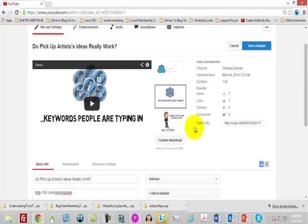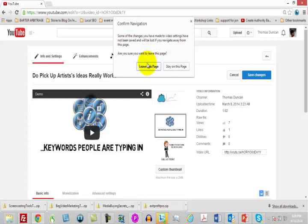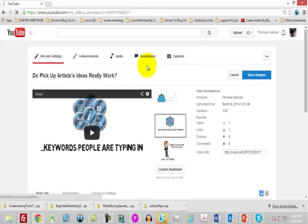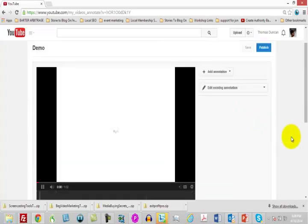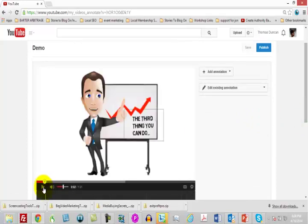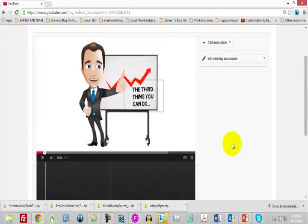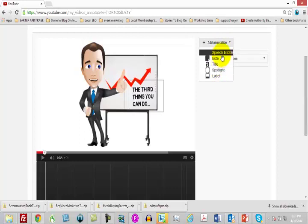Those are some of the things you can do inside of your video. One other thing you can do is add annotations. Annotations give you the opportunity to place links inside of your video. Here we're looking at the video and an analysis of it inside of YouTube. We can actually add an annotation — a spotlight, speech bubble, or any one of these options — that is going to contain a link to a website.